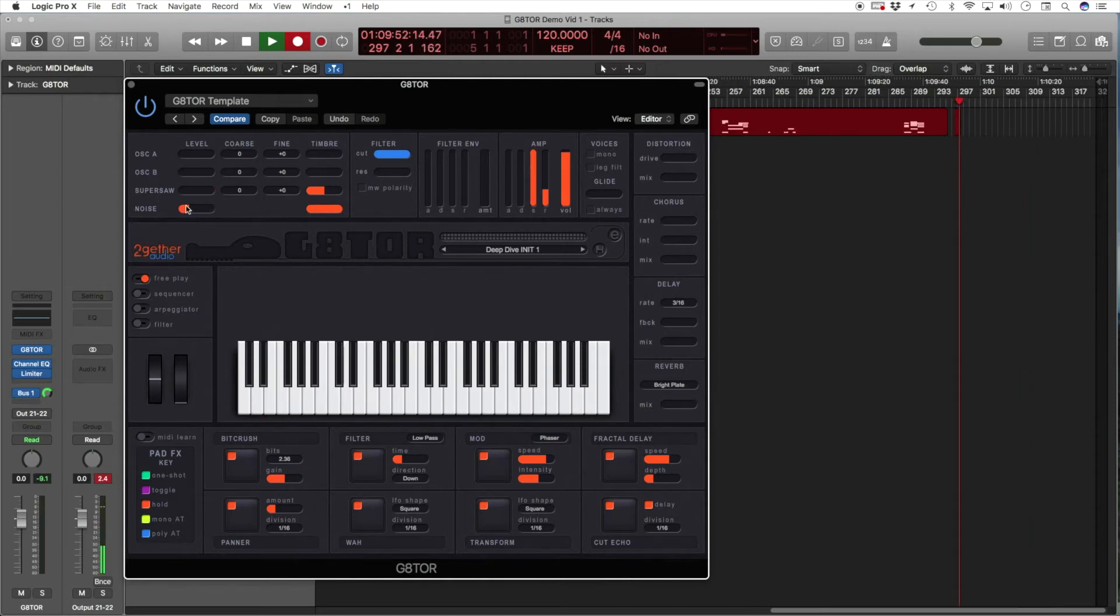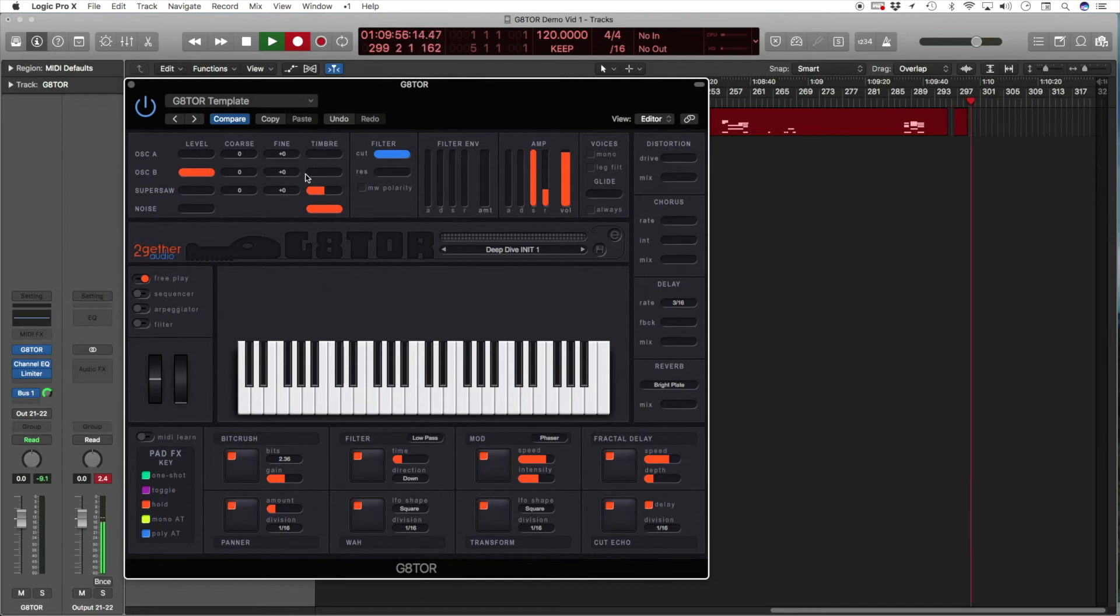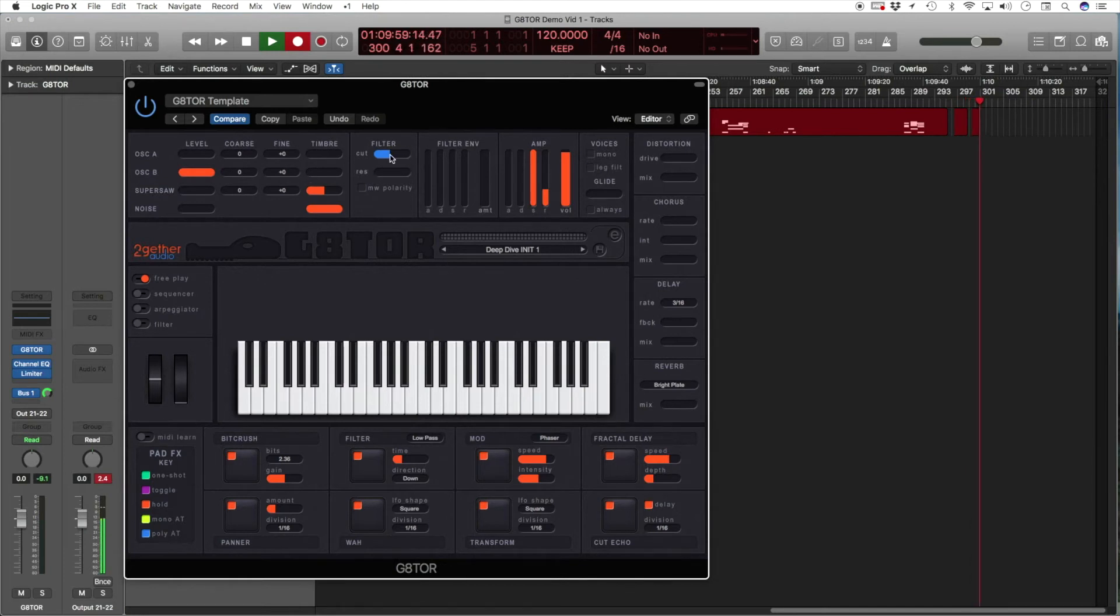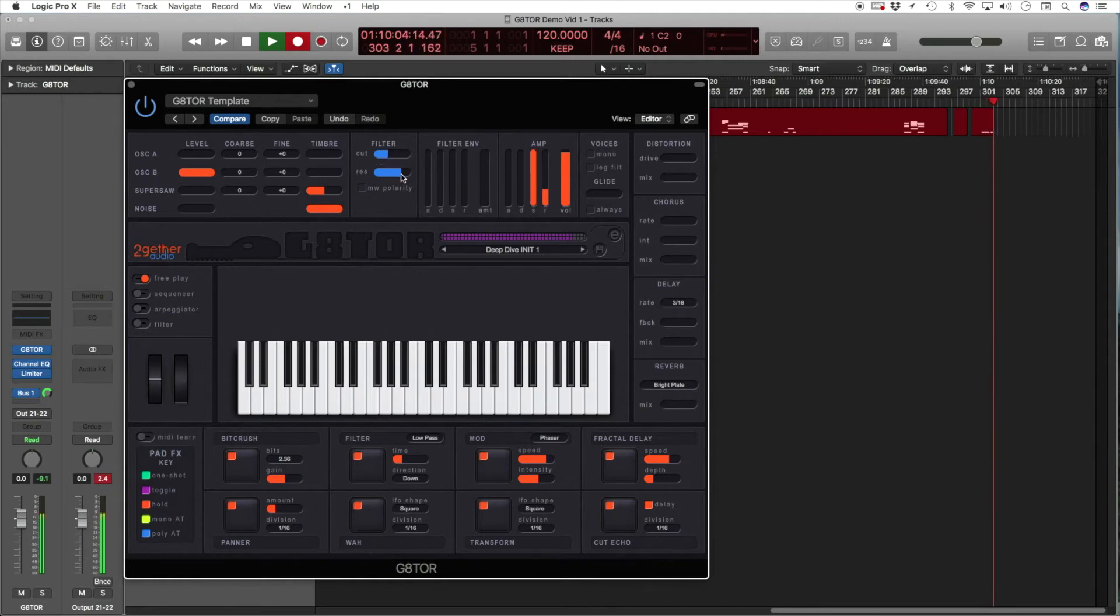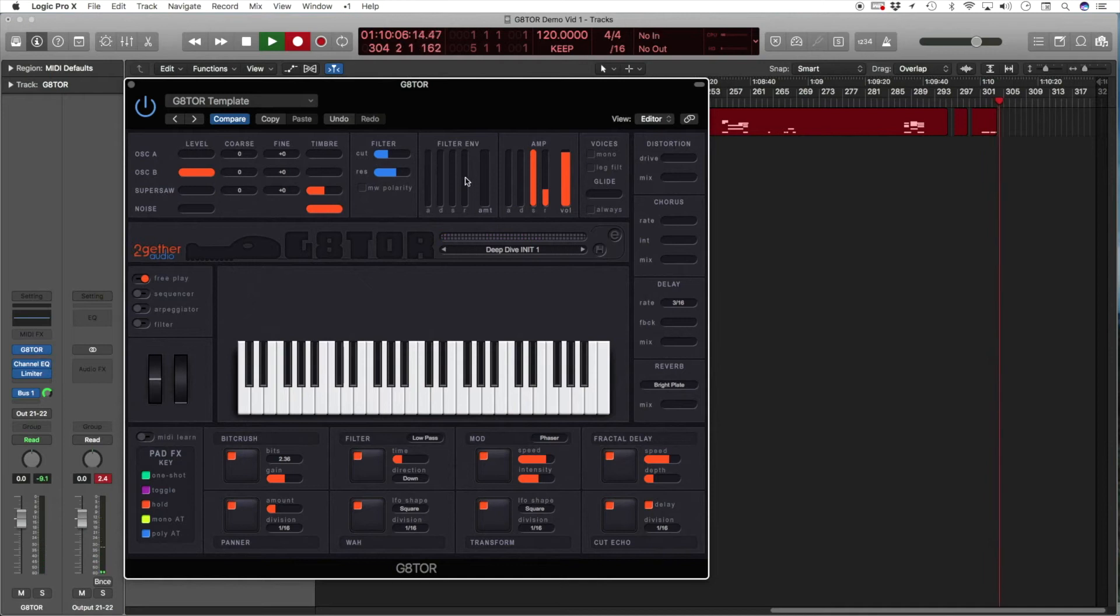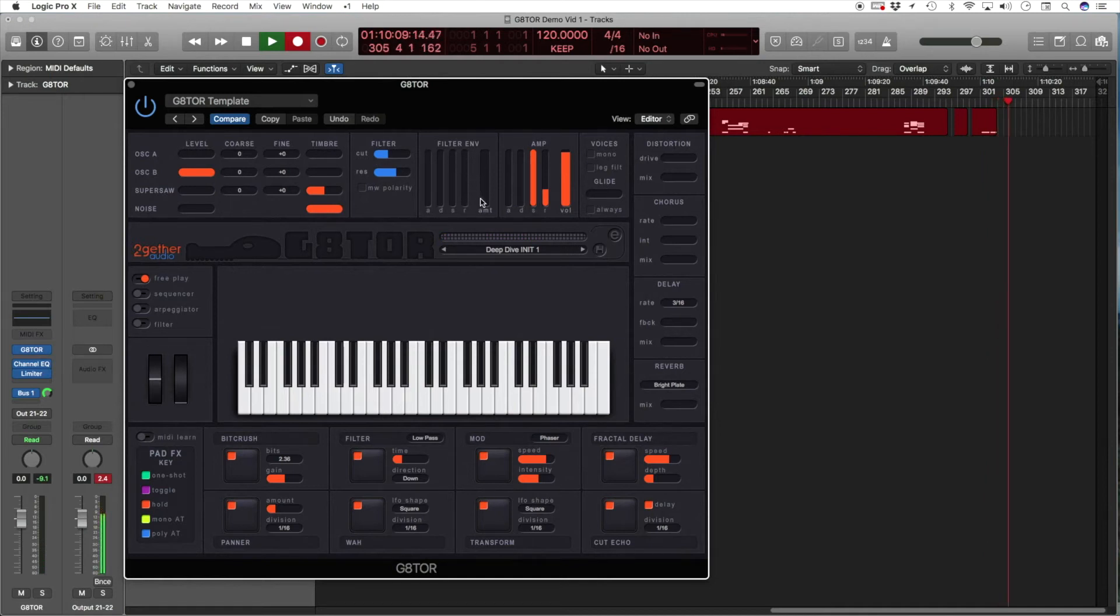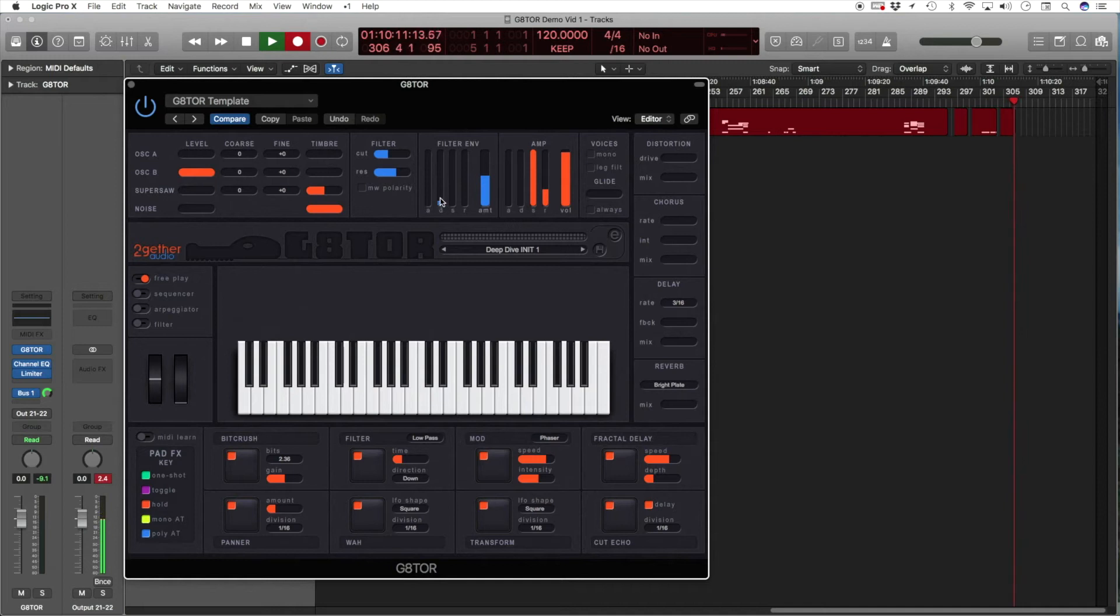Now, let's look at the filter envelope. We'll use oscillator B set to saw. Now, we'll close the filter a bit. Some resonance. And the amount of the filter envelope is controlled with the amount slider. We'll adjust some decay and release.